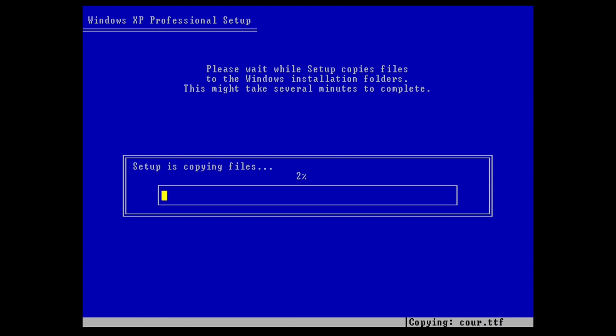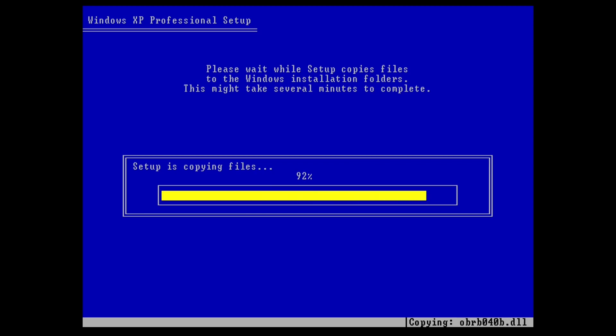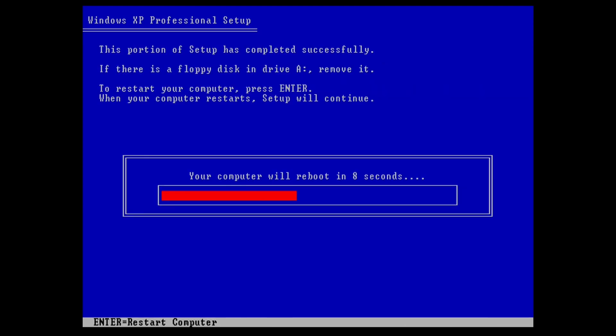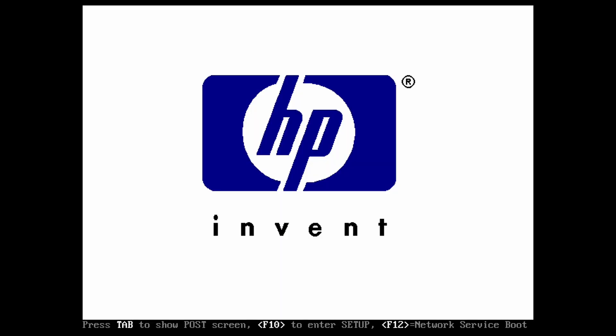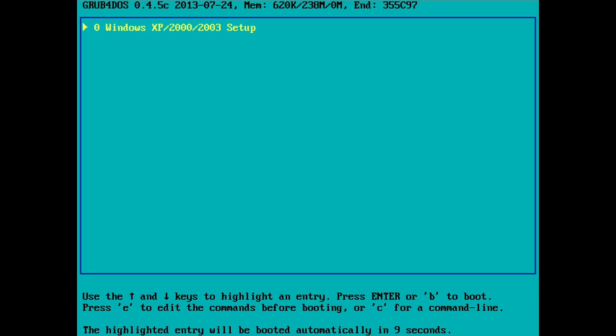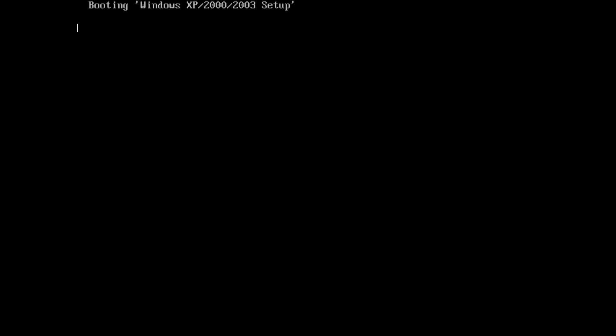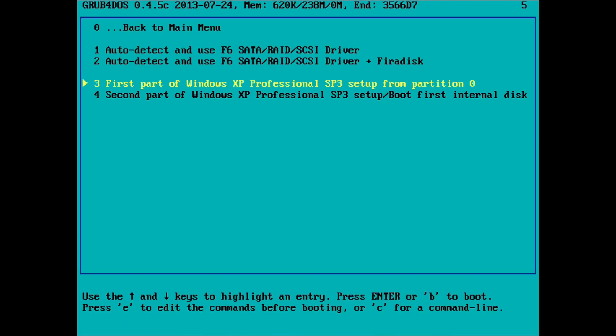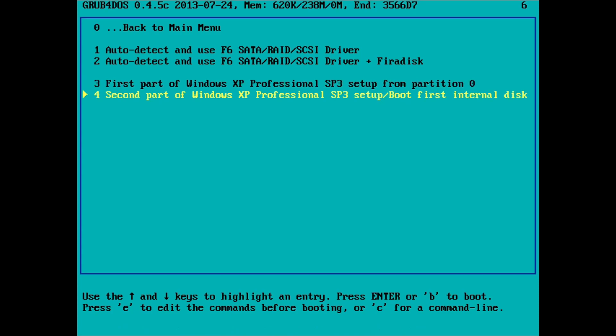Okay, copying files. So the text mode install is done, we've rebooted to the USB stick and we're back to the setup menu. This time we pick number four, the second part of the Windows XP install, the graphical mode setup.